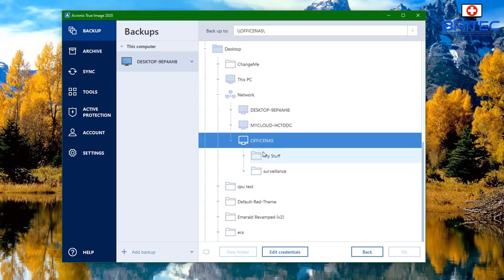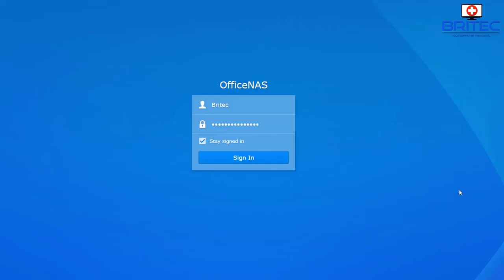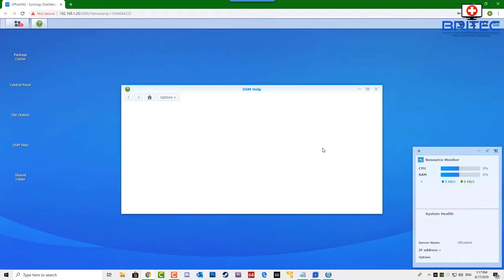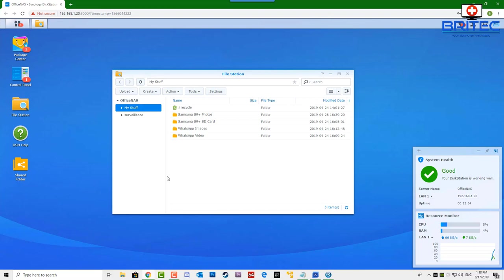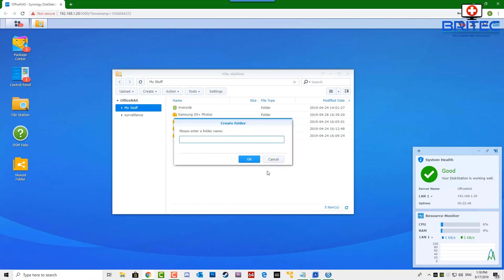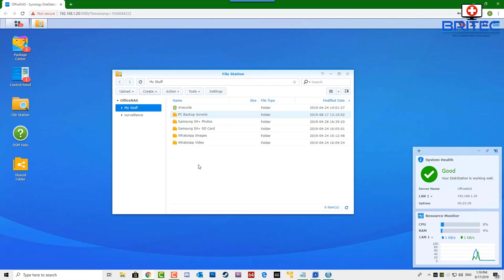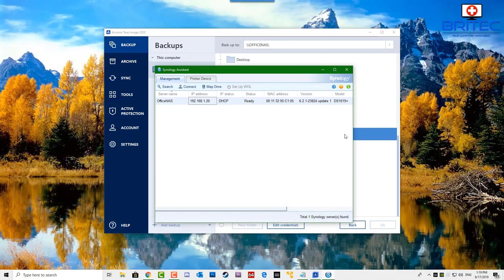You can see this is my NAS drive that we're connected to. I'm going to sign in to my NAS drive on this computer and create a new folder to back up to. I'll go into File Station and create a folder on that drive. I'm going to create a folder and call it 'PC Backup Acronis' so I know it's from Acronis.